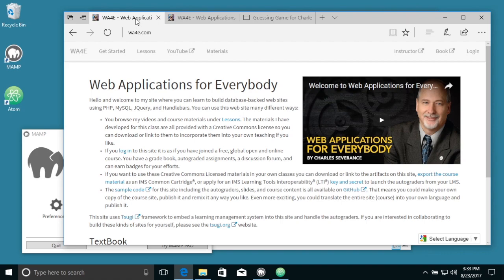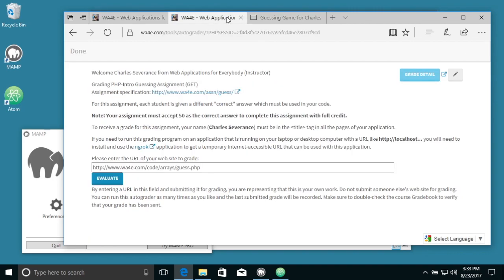Hello and welcome to another recording for web applications for everybody. In this application, I'm going to talk to you about how to use ngrok to turn in your assignment for one of the auto-graded assignments.